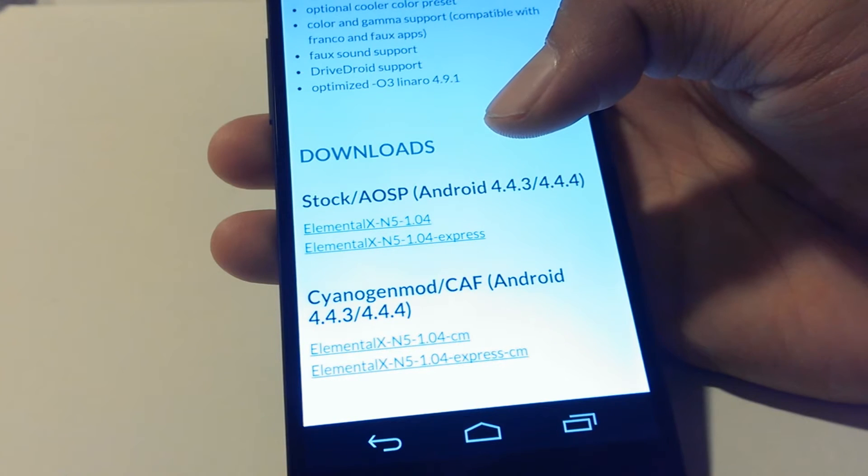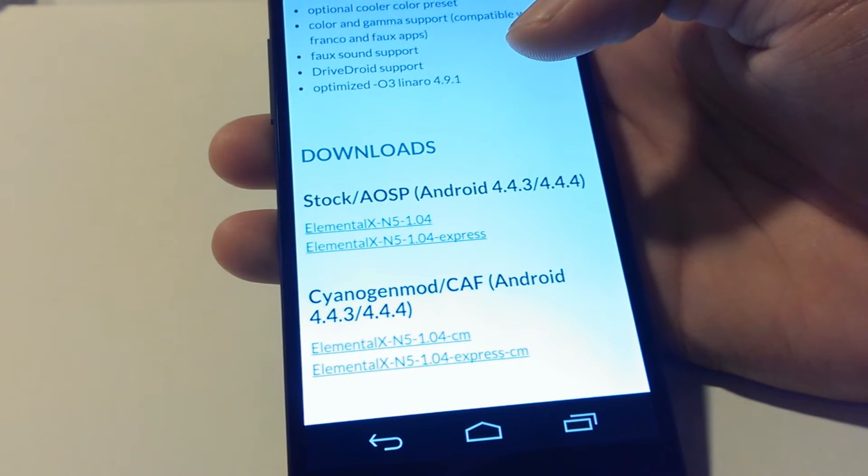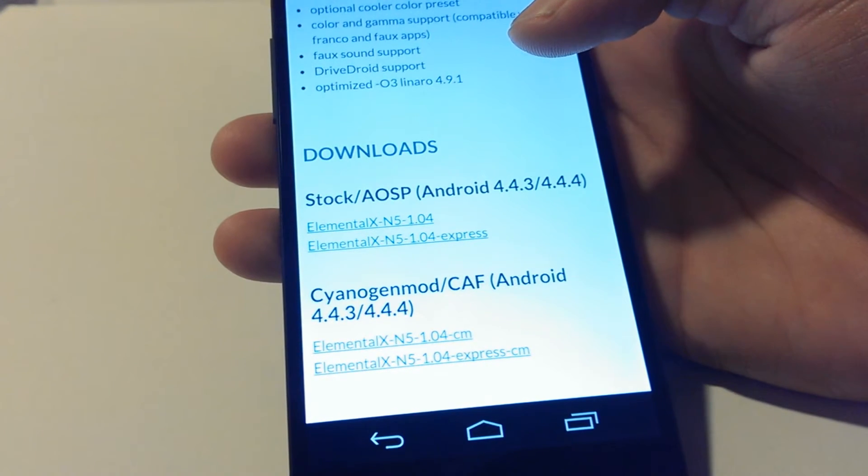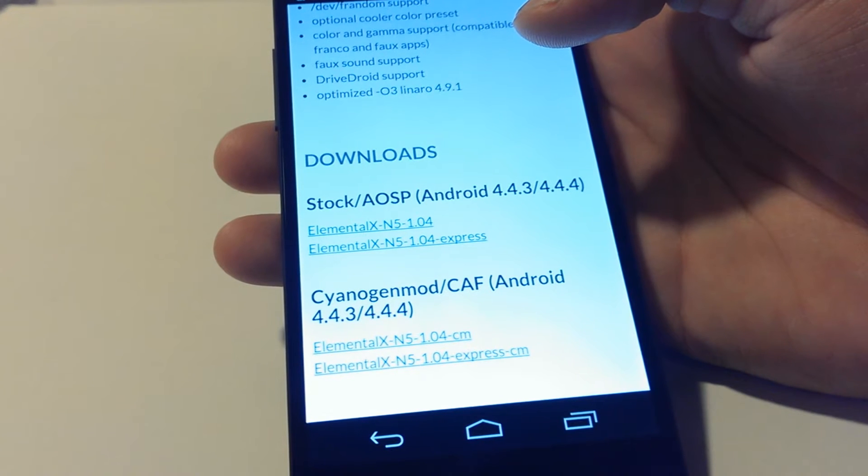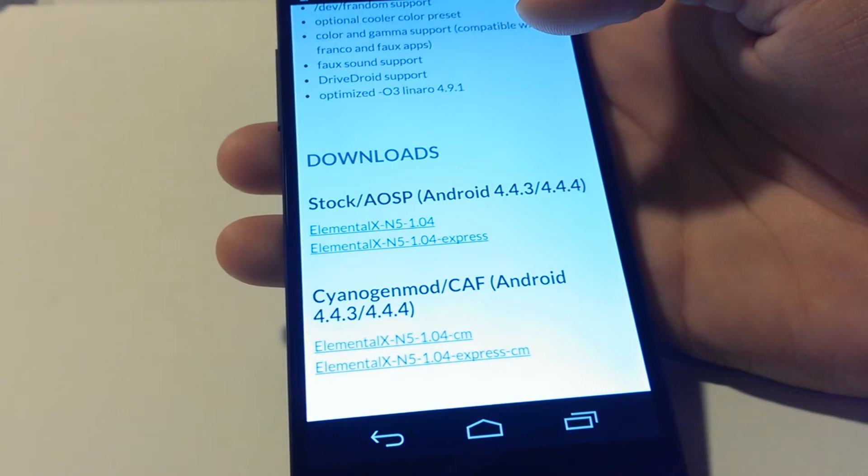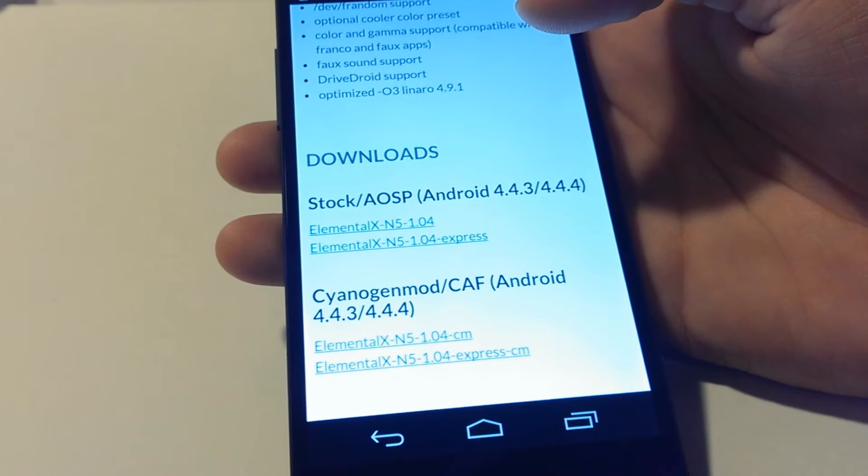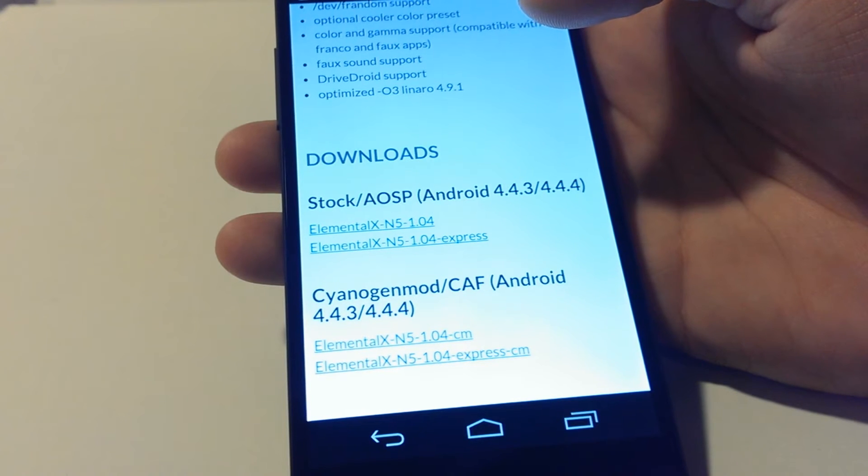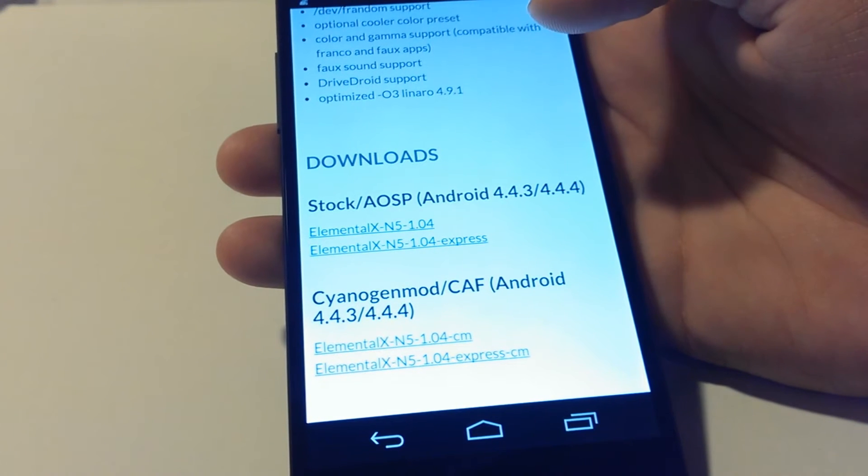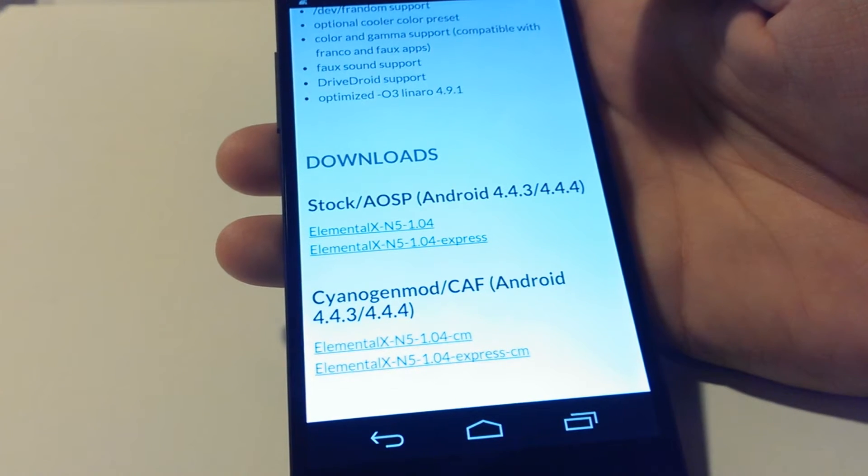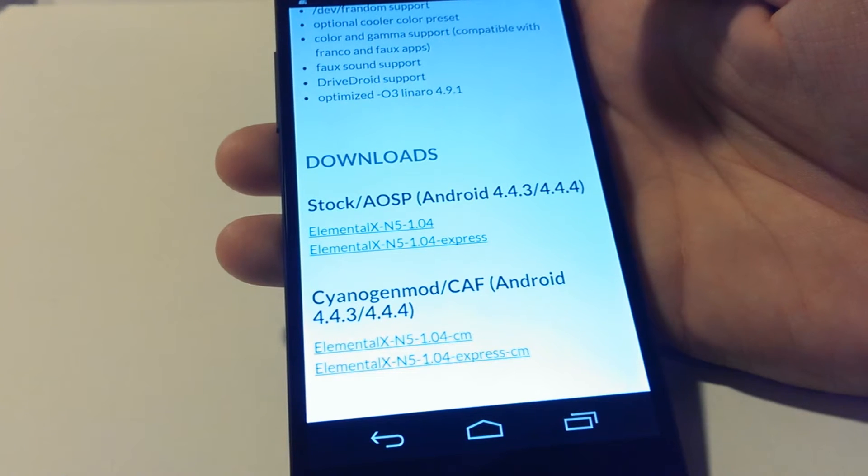The second file is an Express install which you just flash and reboot. The settings are stock Elemental X. You can later edit the kernel settings with an app from the Play Store. I'll also add a link to an app in the description. This video will be flashing the Express file just for the sake of time.